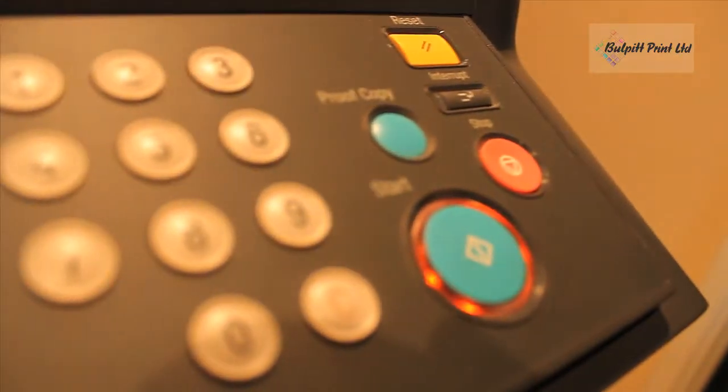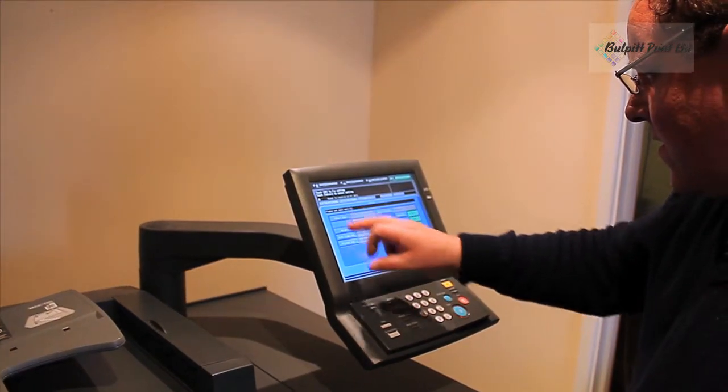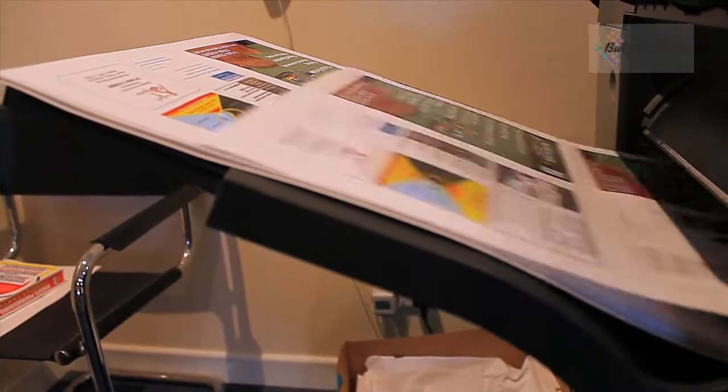This machine is our digital press. It does a very good job of looking like litho printing.